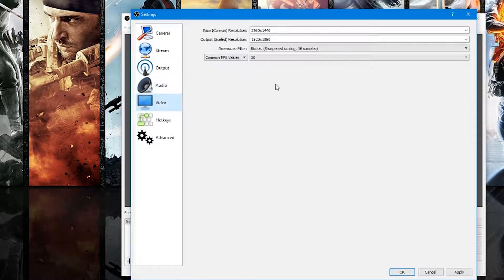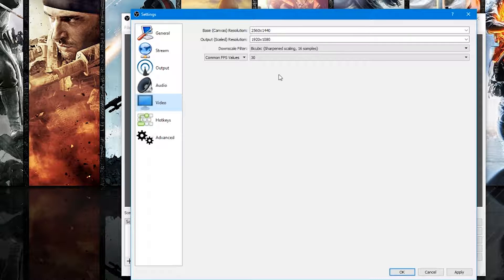Then go to Video. It should show something called Output Scaled Resolution — this is the resolution of the video file. I have a 1440p monitor but I want the video file to be 1080p, so I'm downscaling the resolution to 1920x1080. You can also downscale to 1280x720, but I wouldn't go any lower than that. I suggest either 1920x1080 or 1280x720. Also make sure Common FPS Values is set to 30.